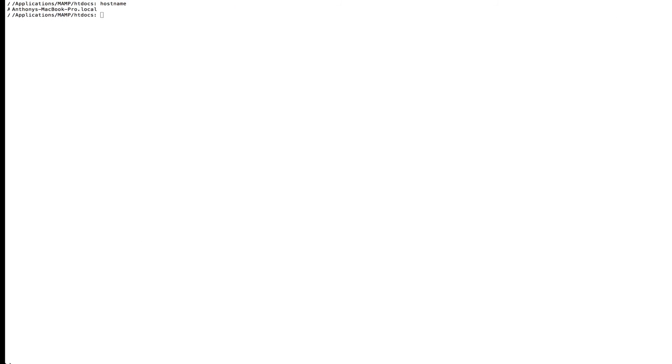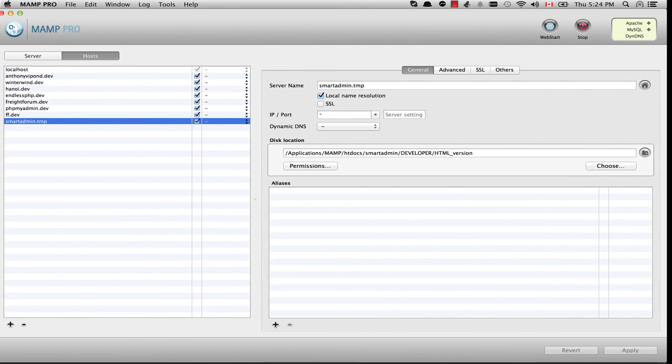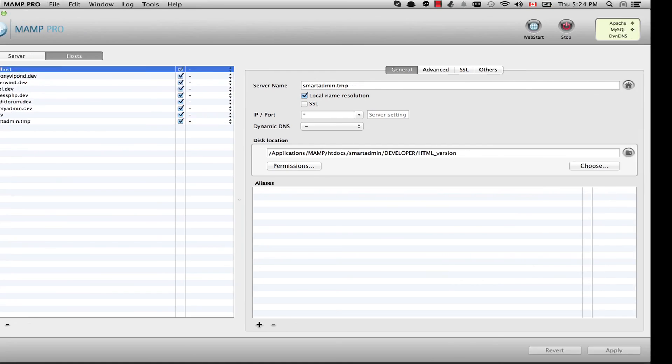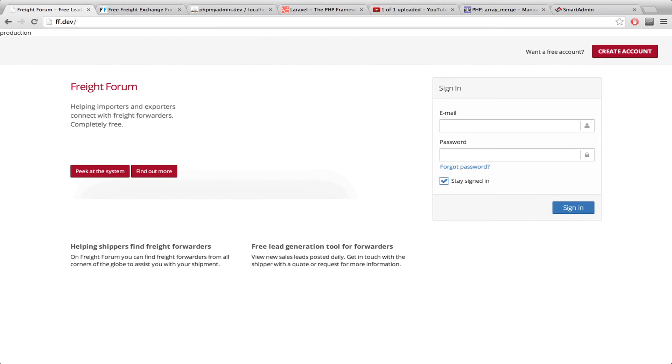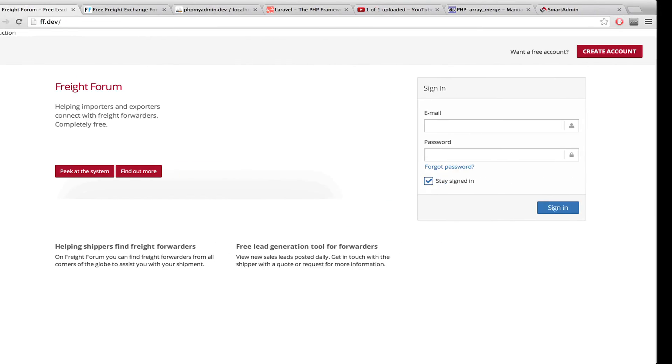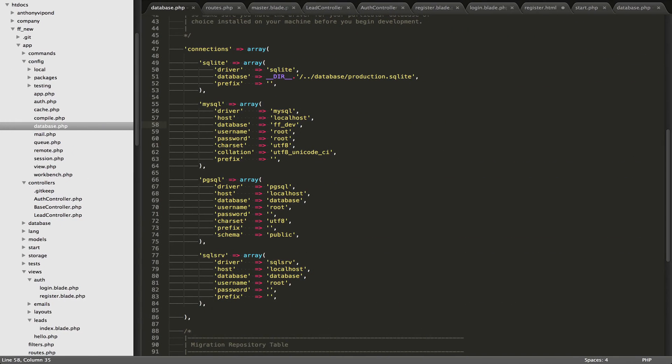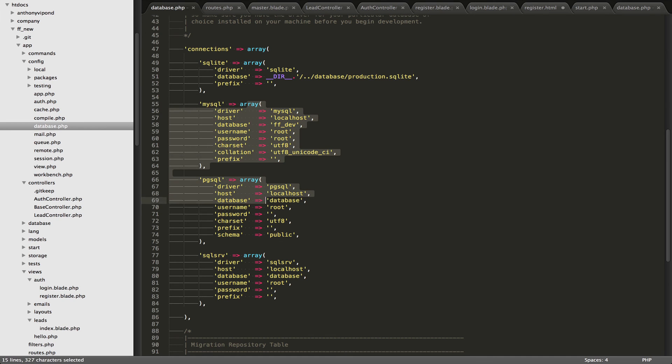And you can override any of the config values inside that database file. This video is getting a bit long now, so I'm just going to stop it right here. And we can talk about templates in the next video.